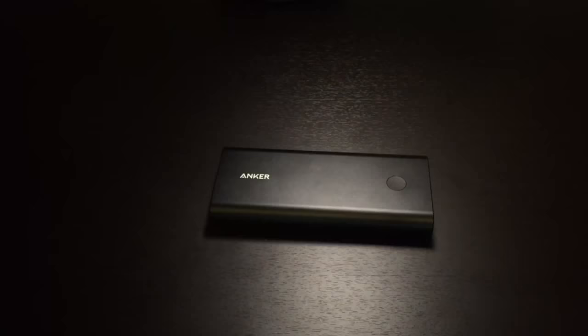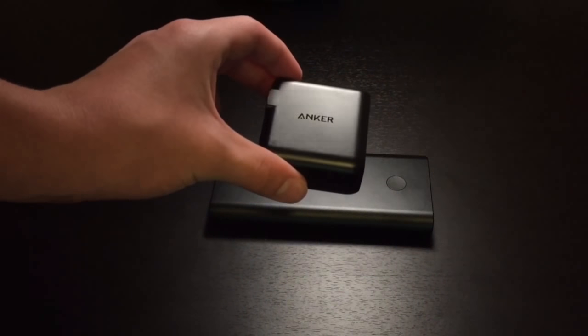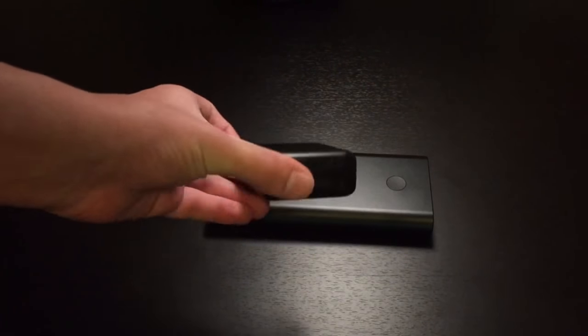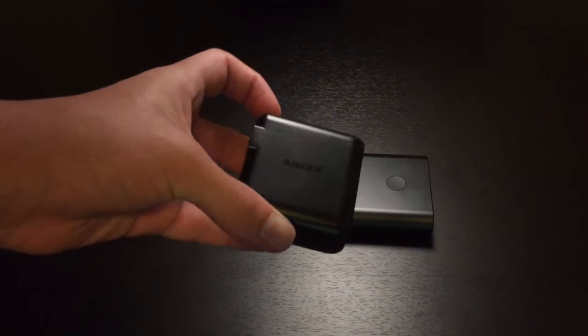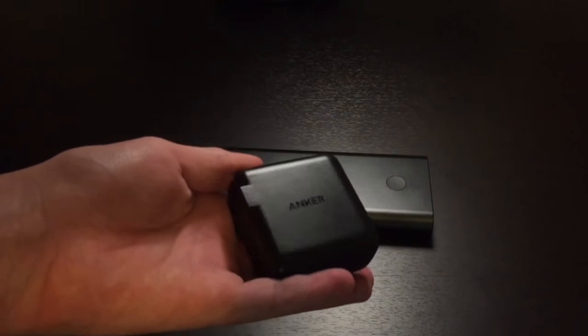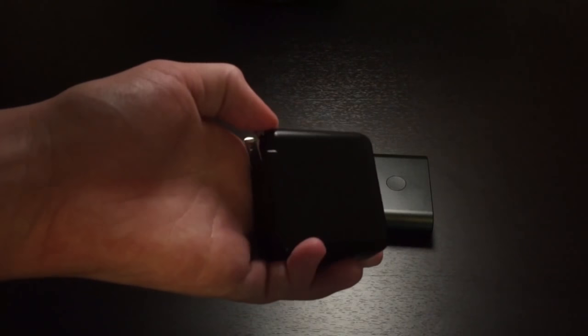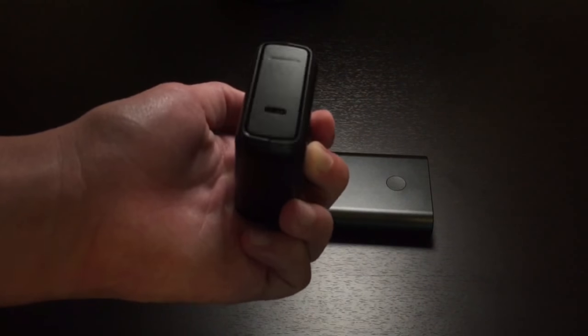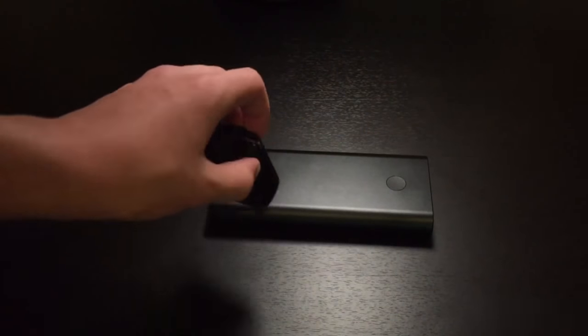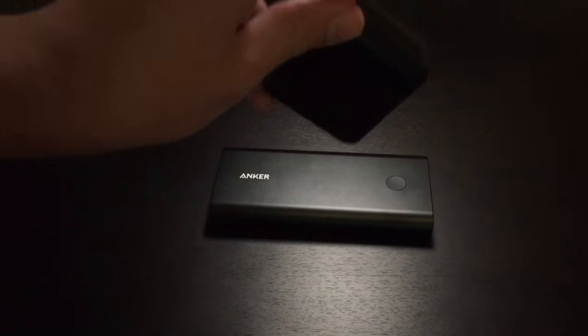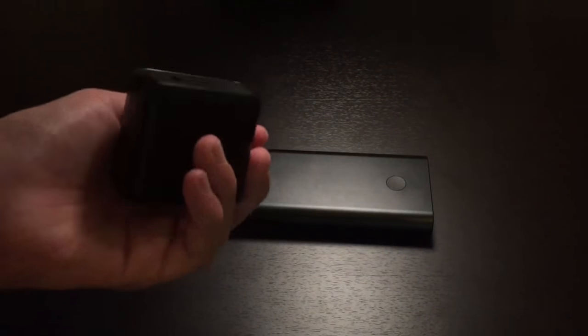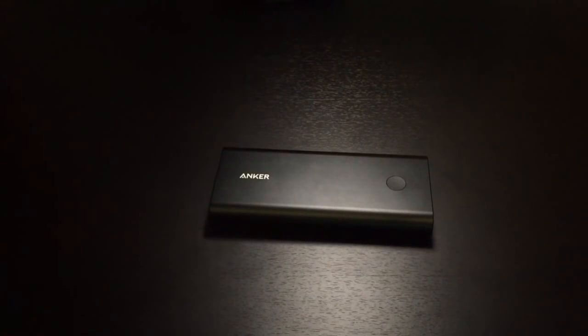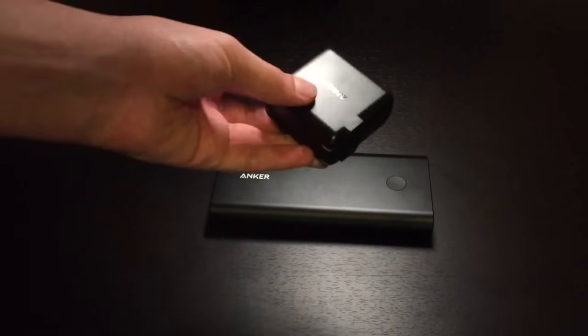You get this wall charger. They actually include a charger so you can charge the power bank at full speed. I believe it supports 27-watt input or 30-watt input, either one of those. So, if you use this adapter, you will be able to fully charge this from 0% to 100% in less than 5 hours. If you use a regular 2-amp charger, it would take around 11 hours.